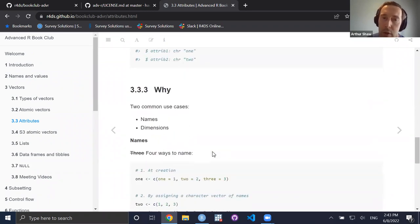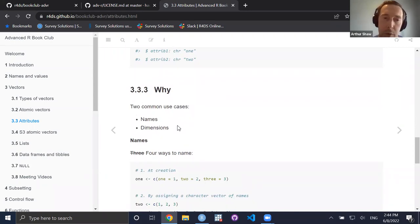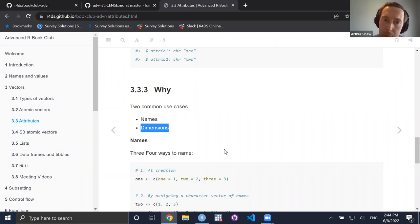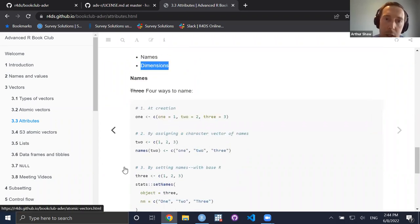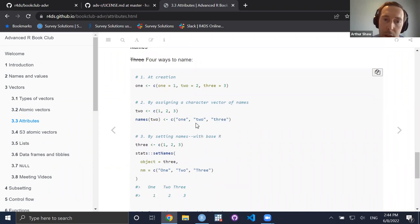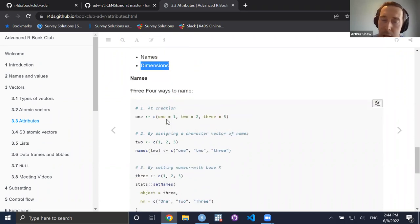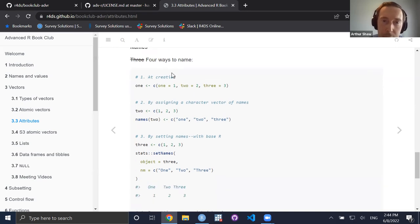Why would you want attributes? Two of the most common use cases in base R are: giving things names, and giving vectors dimensions — resulting in a matrix or array. Hadley's book outlines three ways to name vectors, and I've added a fourth. One way is at creation: using the combine function with names assigned to elements like `c(one=1, two=2, three=3)` — this creates a named object at the moment of creation.